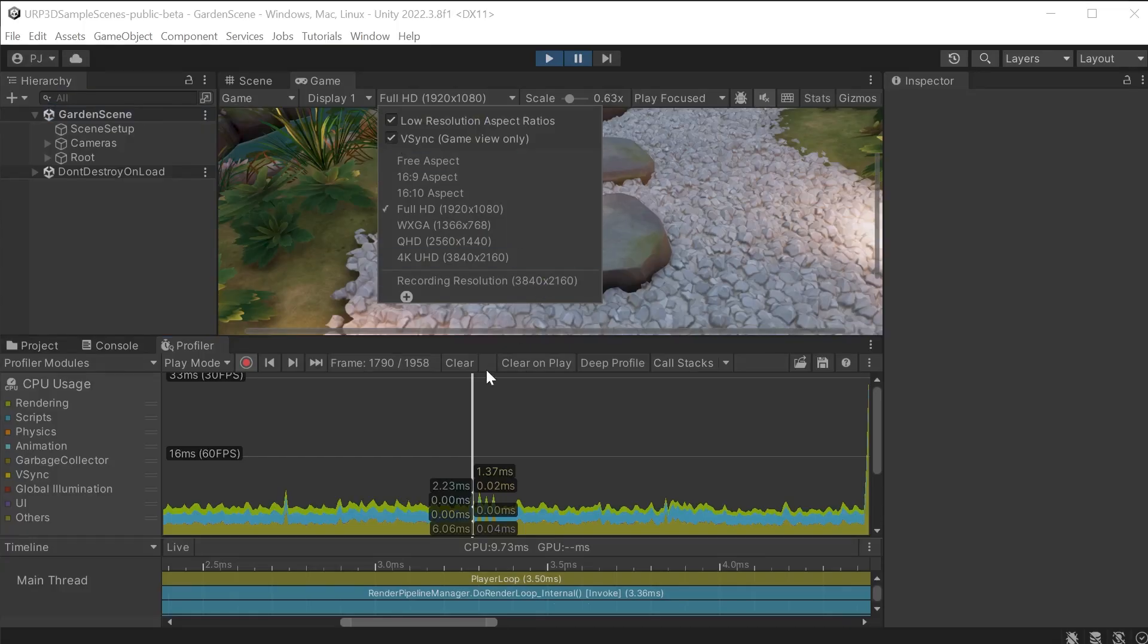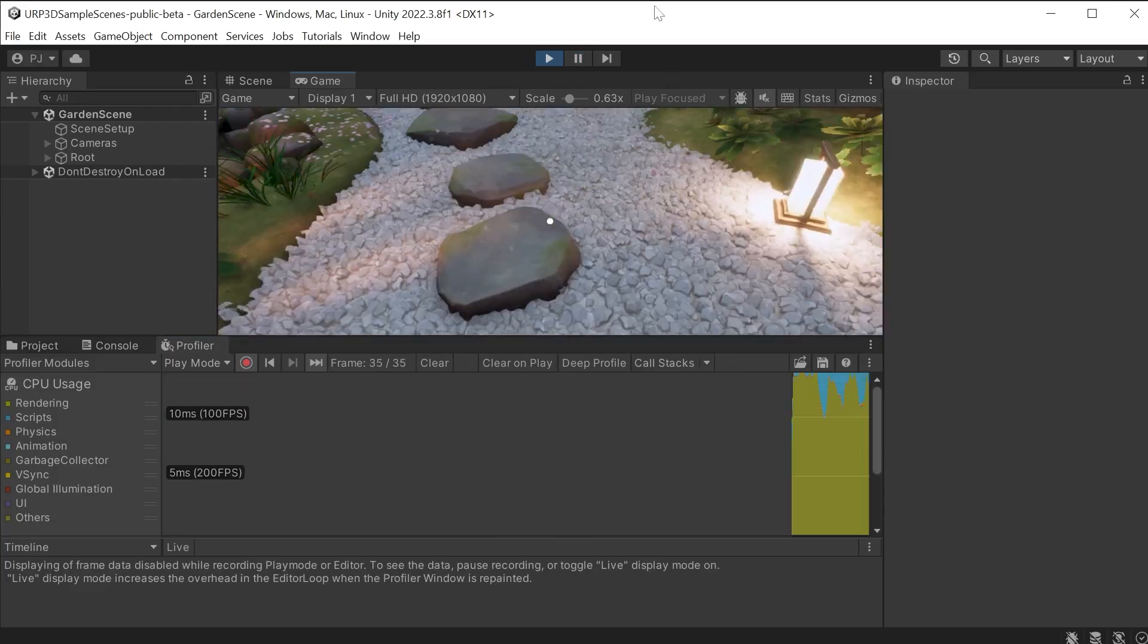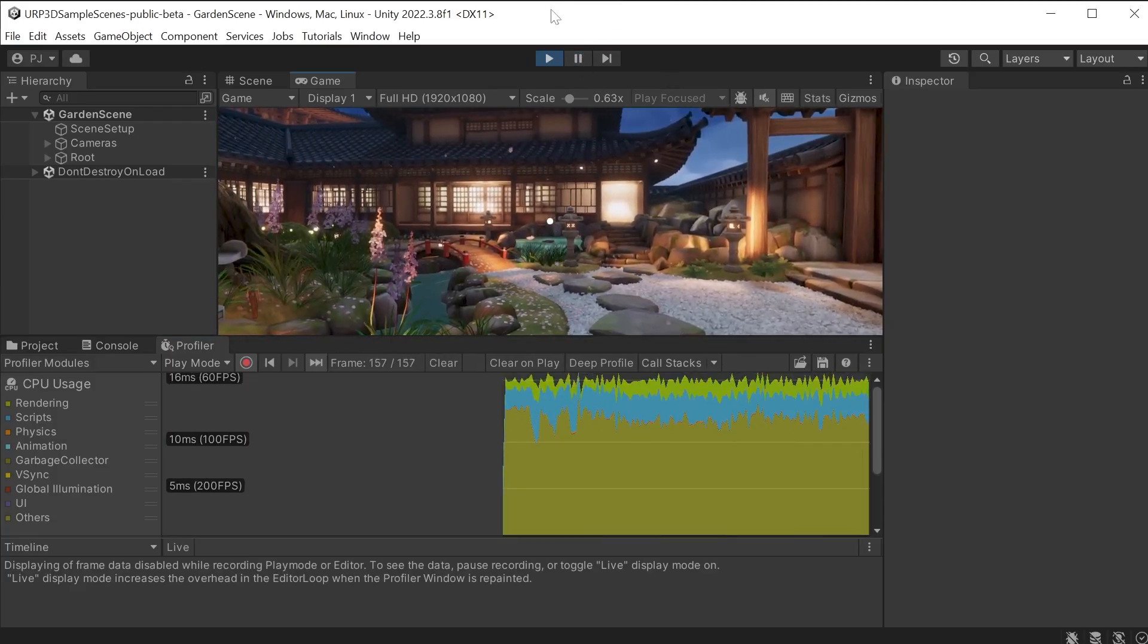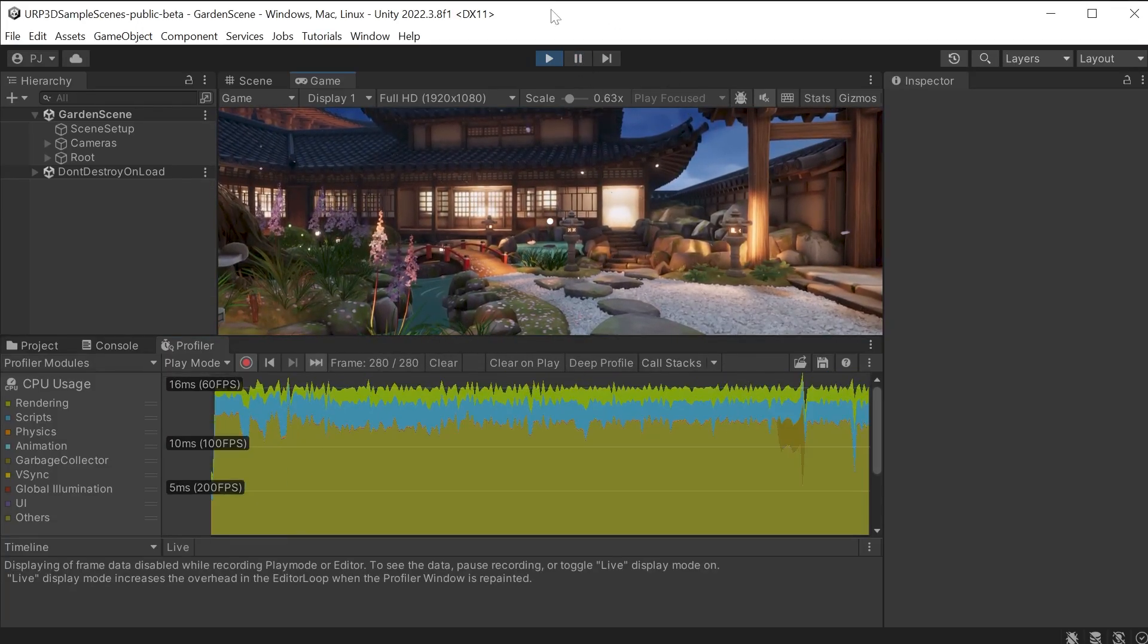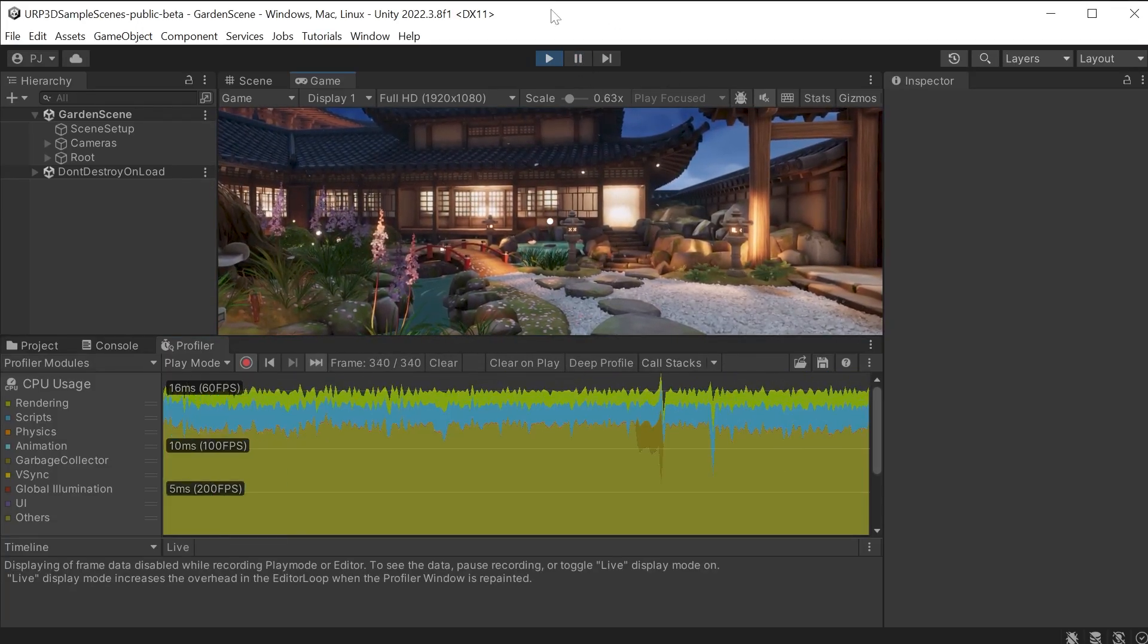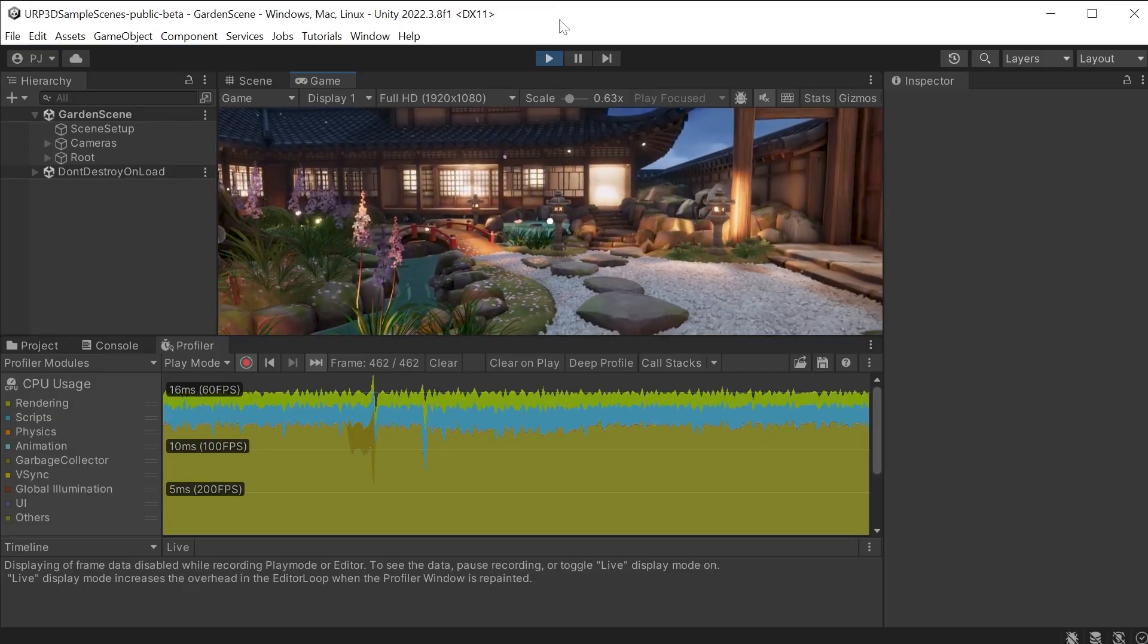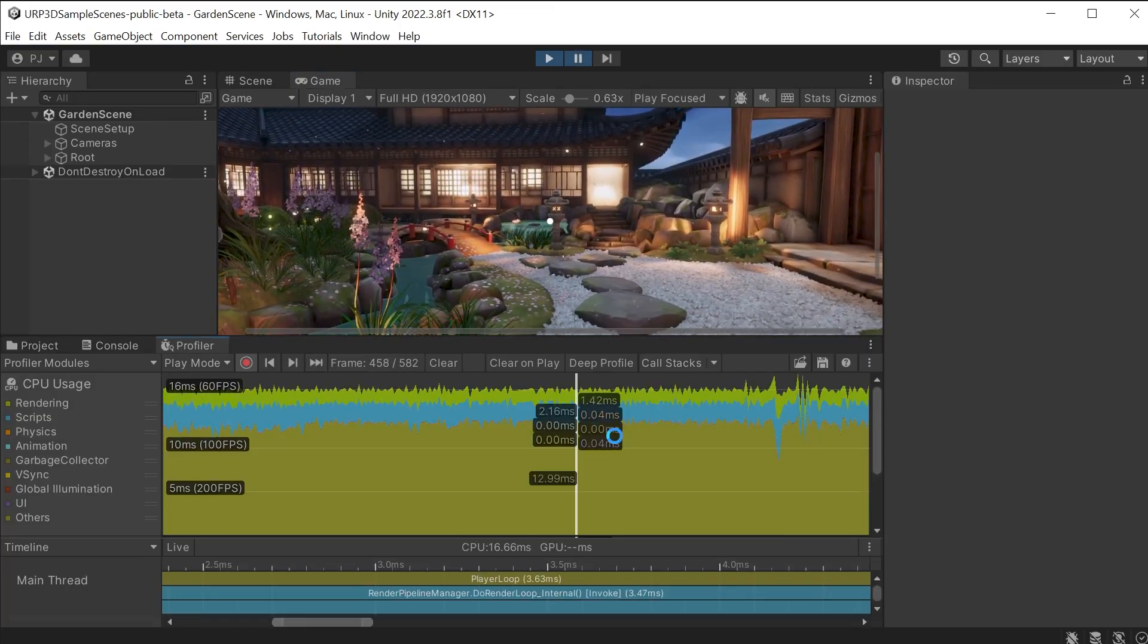I will clear this data and begin playing again. We can now see the frame rate is capped at 60 frames per second. V-Sync is forcing the CPU to take the full 16.66 milliseconds to process data,